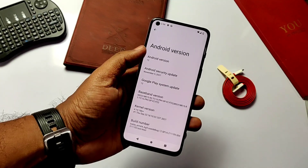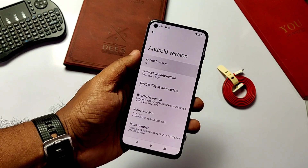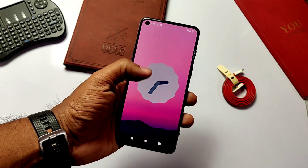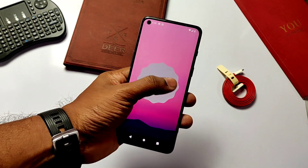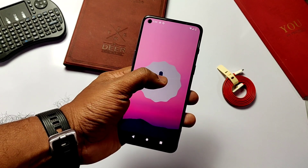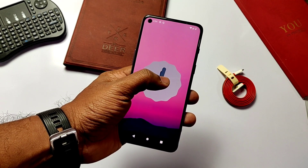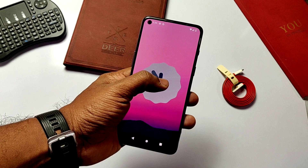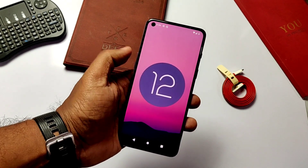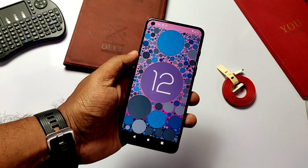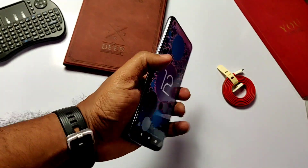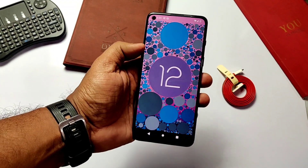With this working GSI we get a taste of Android 12 before the official update, and we also get hope that on the basis of this GSI we will get other custom ROMs soon. If you are really interested in this GSI build you can go forward, but there's no responsibility or guarantee it will work for you. Let's get started!